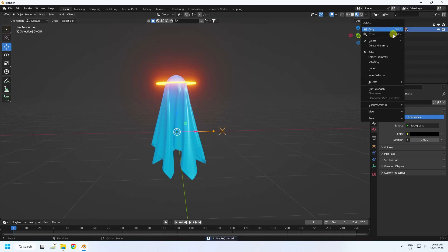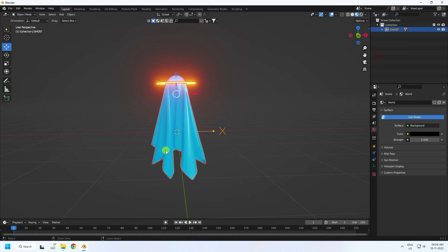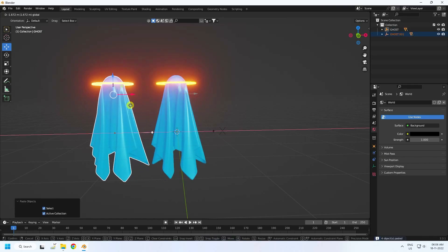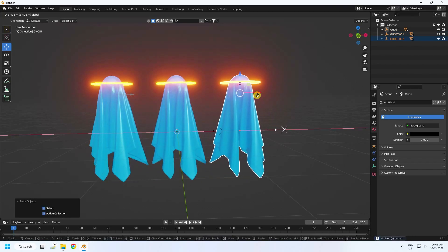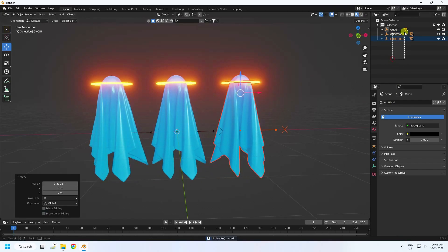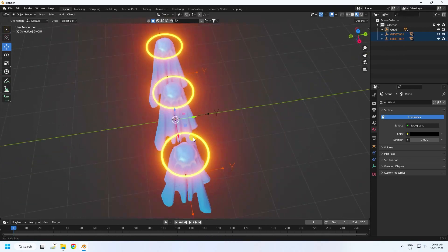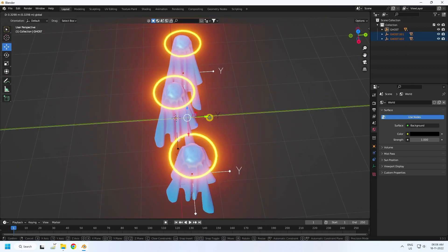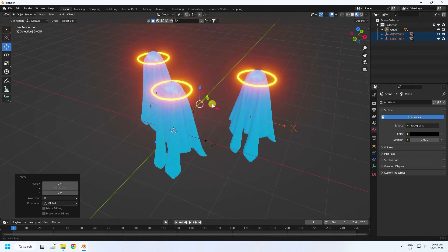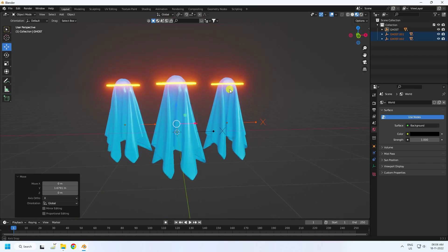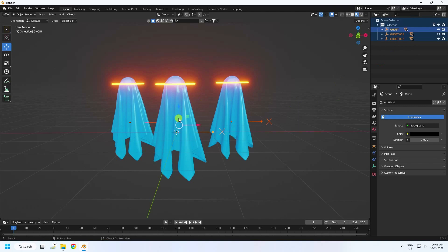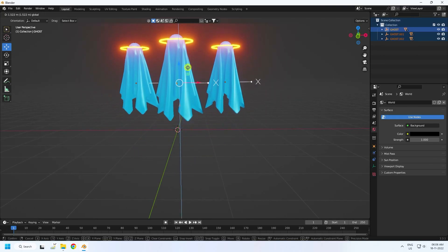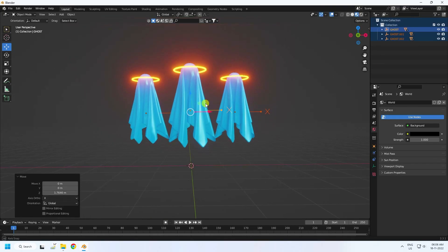Now select the ghost, duplicate it, right-click and select hierarchy, then press Ctrl+C and Ctrl+V to create a copy. Make one more copy. Select the side ghost and move it back. See, that looks really cool. Select all objects and move them up.